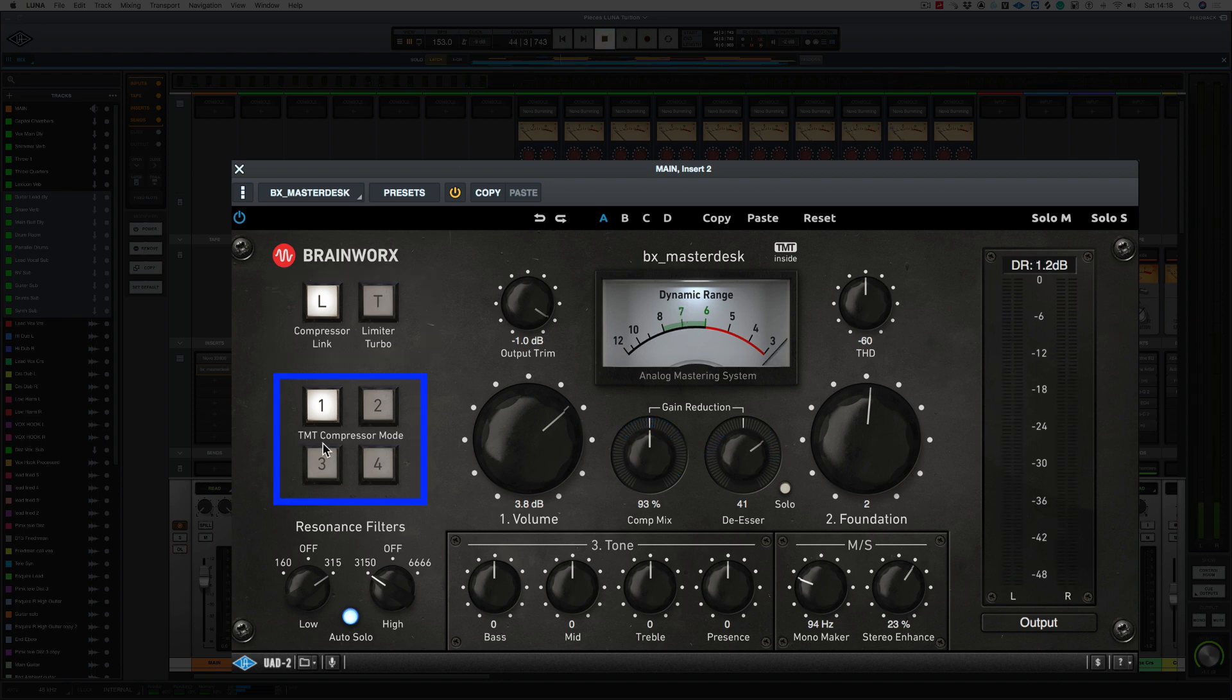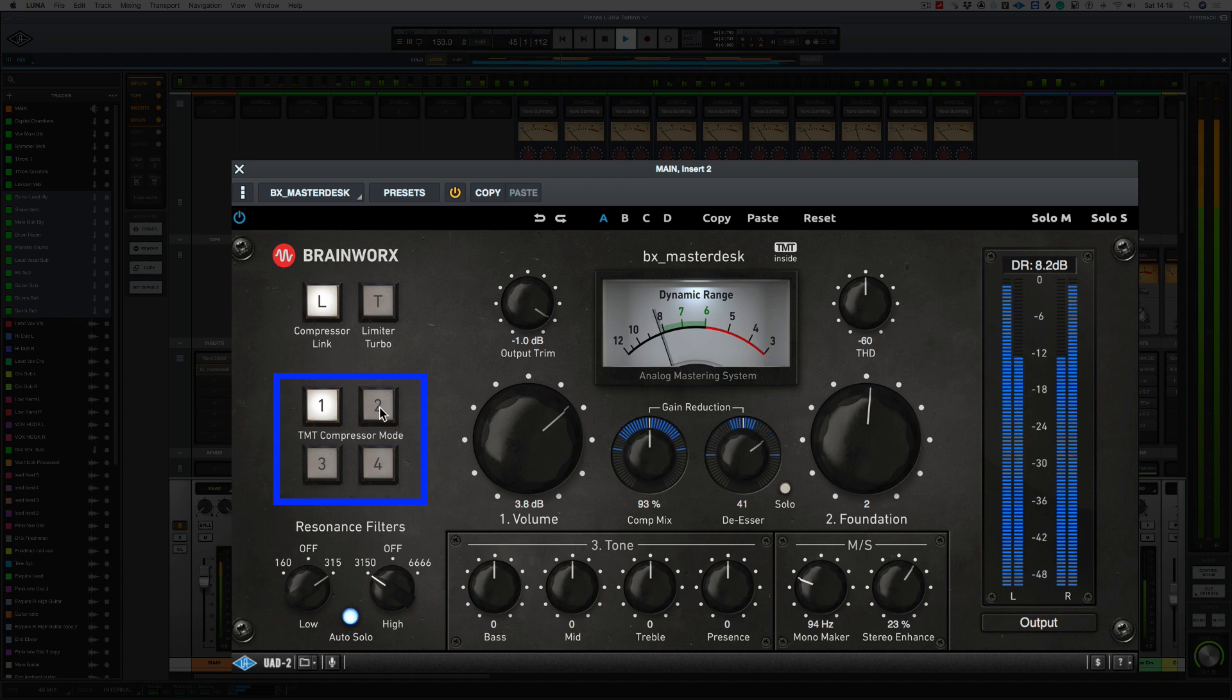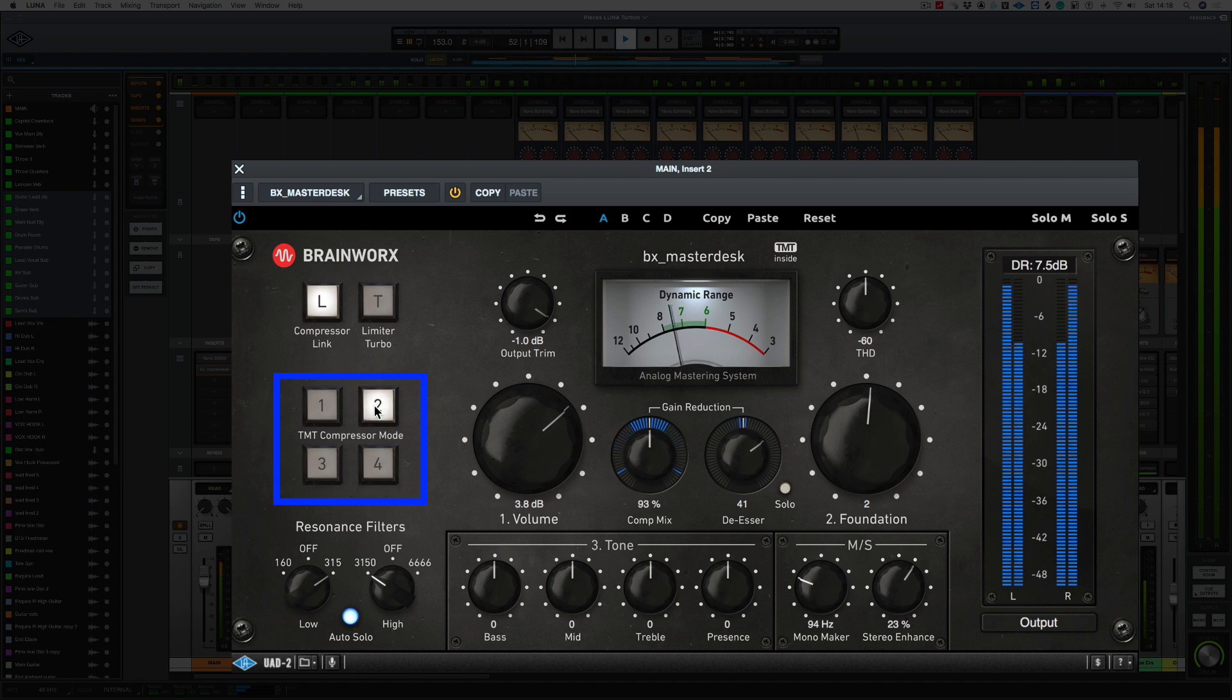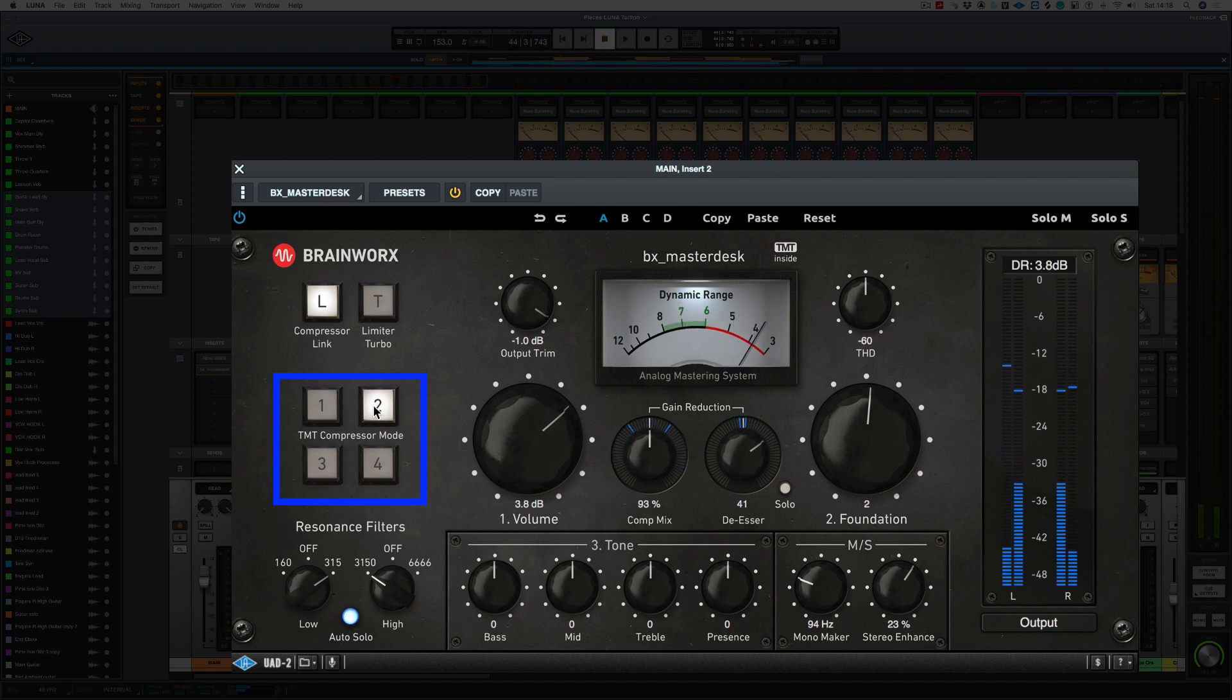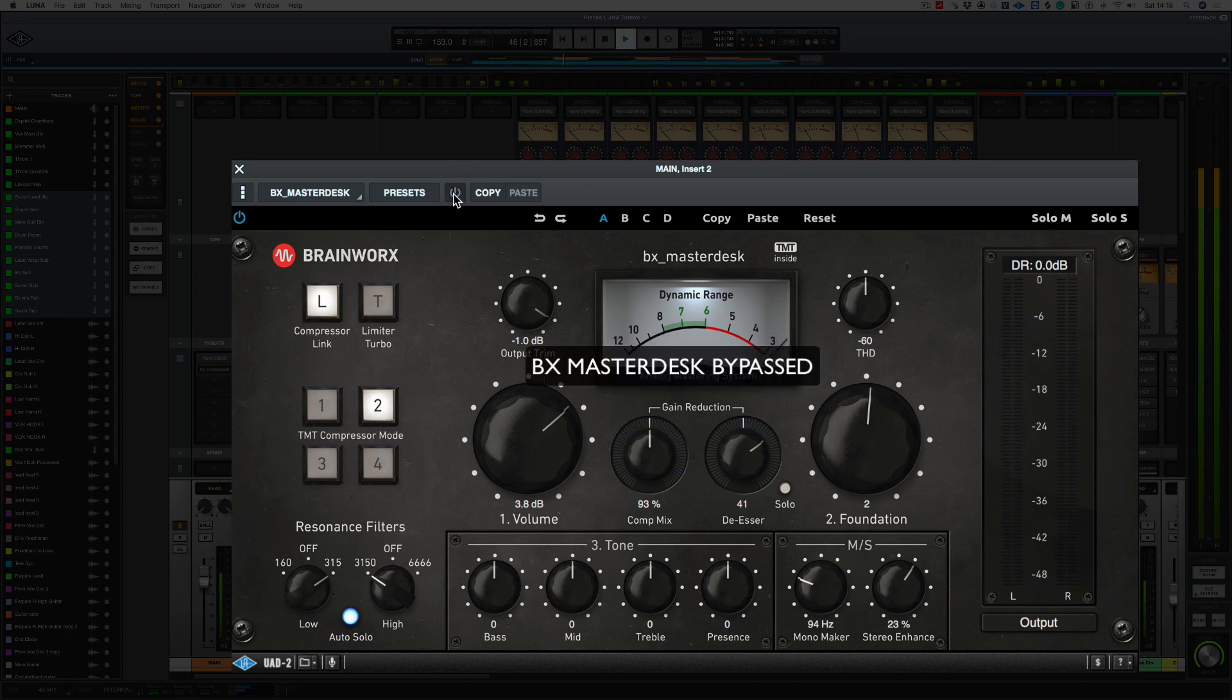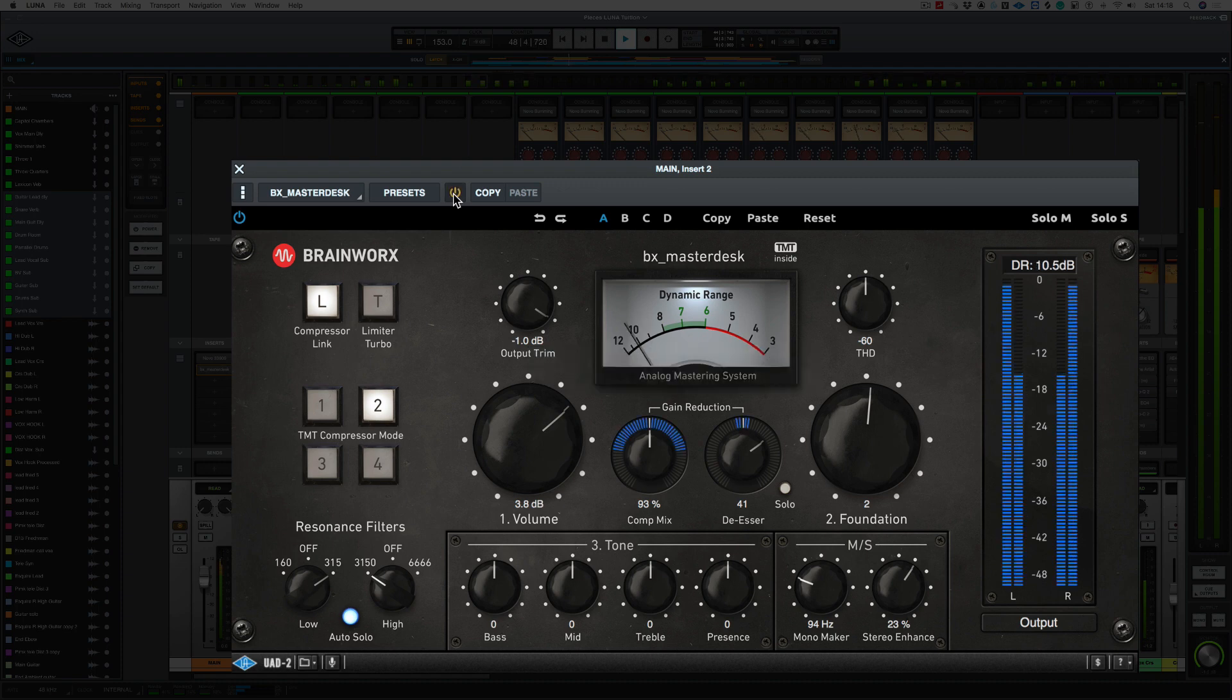So the TMT Compressor Mode. Now, these are four different types of compressors, if you want. One being the hardest, down to four being the lightest. Let's try it. Two. So I'm liking two. Now, let's hear the difference. And bring it in.